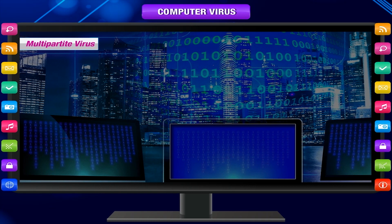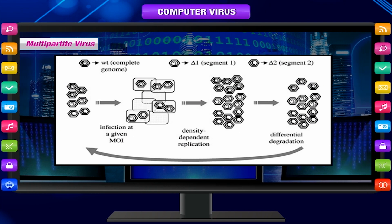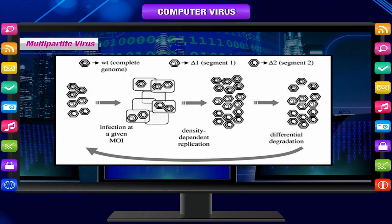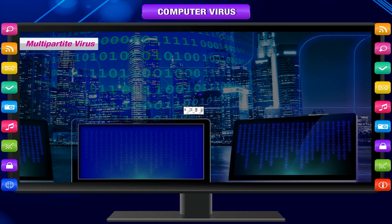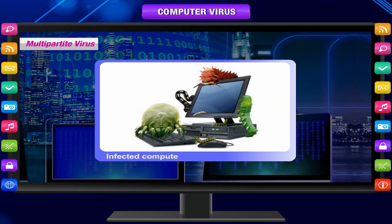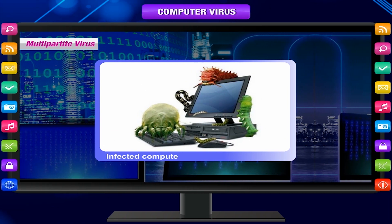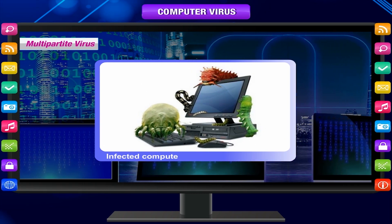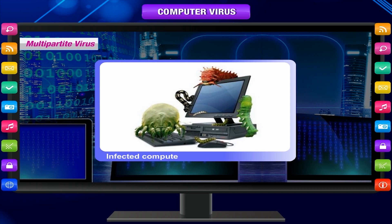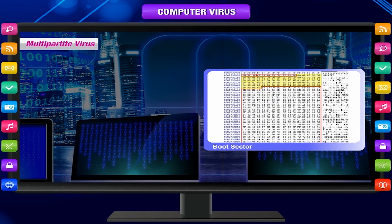A multipartite virus may spread in multiple ways and may take different actions on an infected computer depending on variables, such as the operating system installed or the existence of certain files.